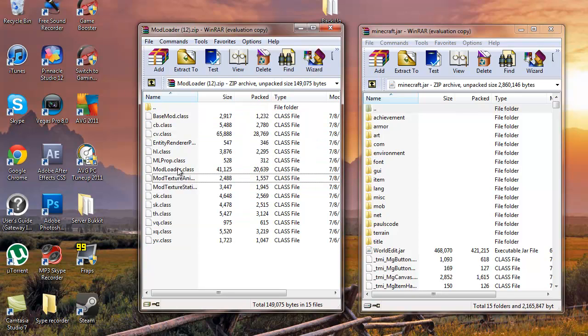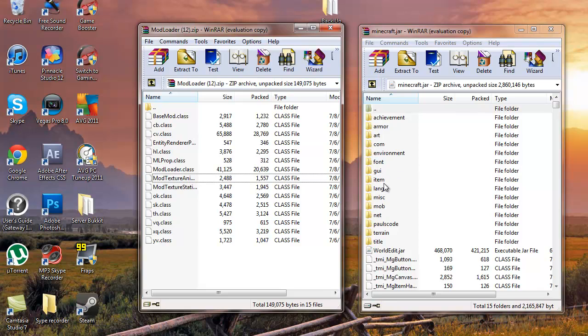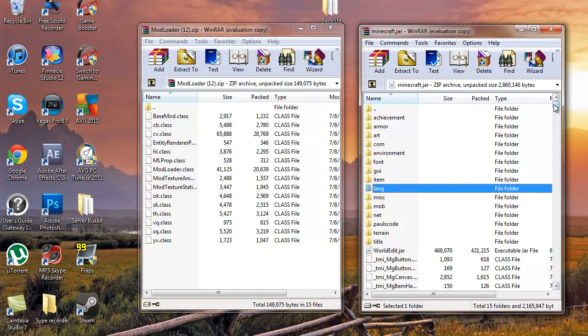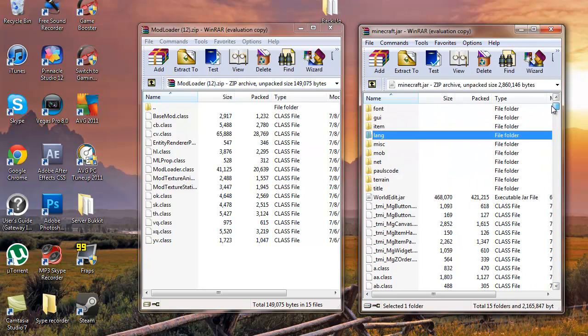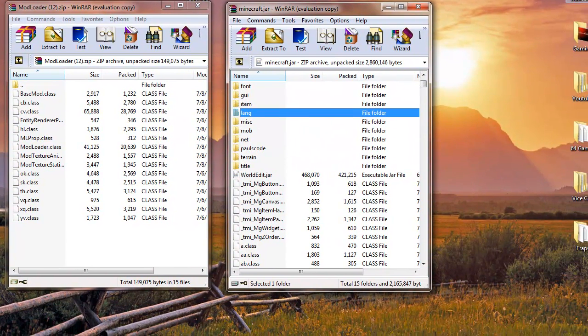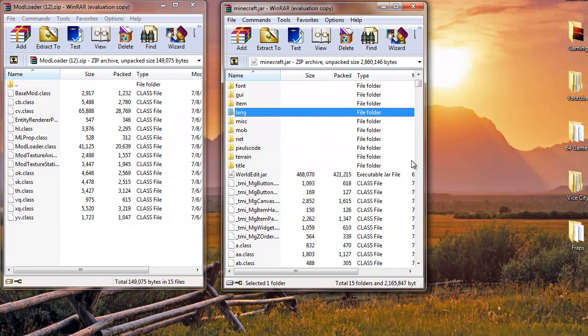What you also want to do, if you haven't already, delete the Meta-INF folder. Just find that, it should be right here, Meta dot something INF, and click delete. Make sure you delete that guys, and make sure your Minecraft is closed while you're doing this.